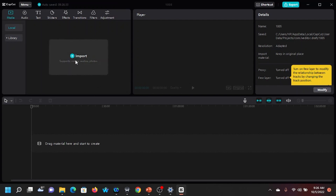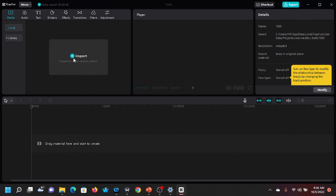Look at this — it says Import. This is where you drag the things you want to edit. It's an editing tool, so this is where you drop the things you want to edit: all types of media — it can be video, audio, and text as well.